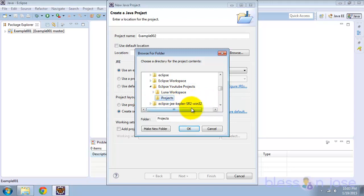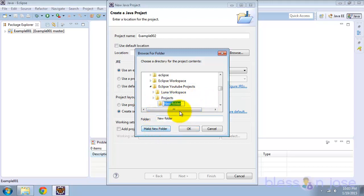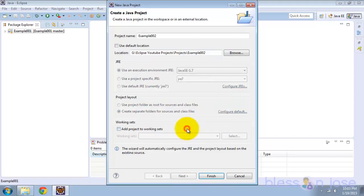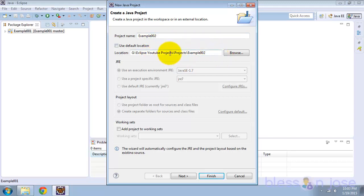We'll browse and select the folder where we want the project to be created. We'll create a folder called example002. Now you can see that this new project will be created outside of the workspace, in the Projects folder.